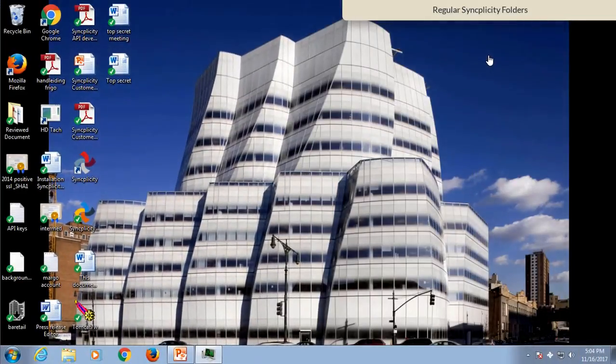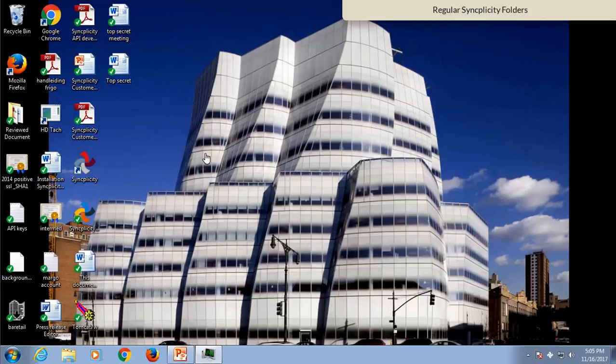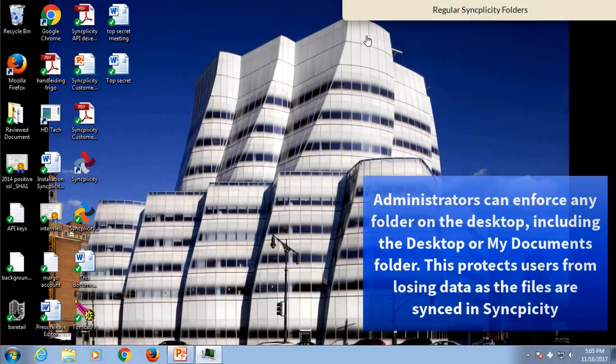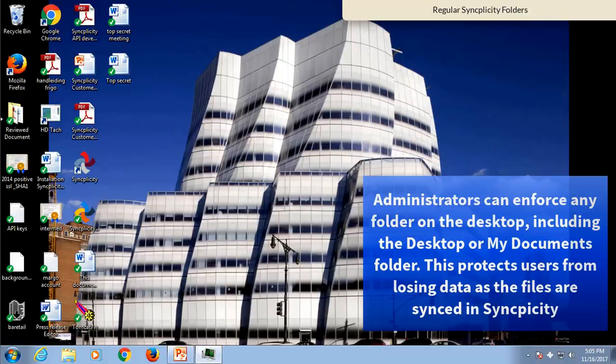So let me tell you a little bit about what is Syncplicity and what is SyncDrive. As you can see in Syncplicity, any folder on your desktop can be synced. In this case,